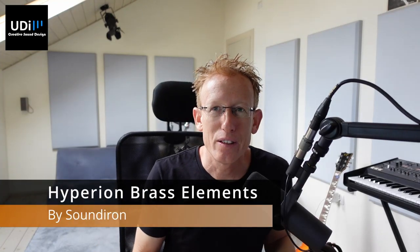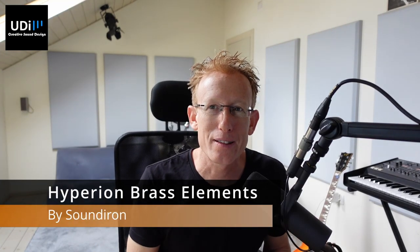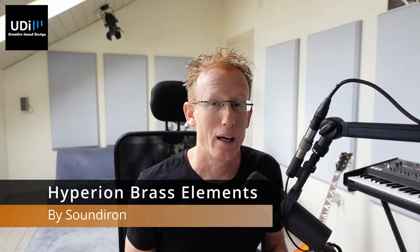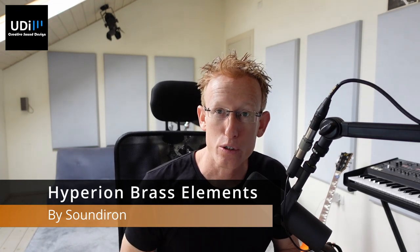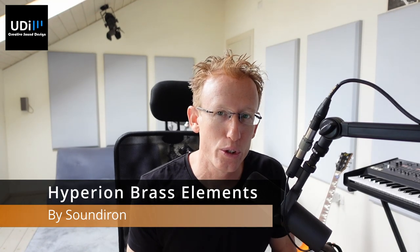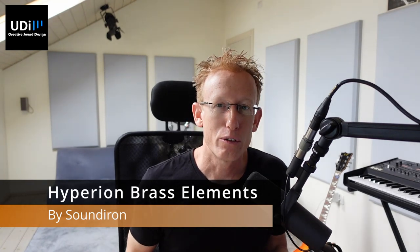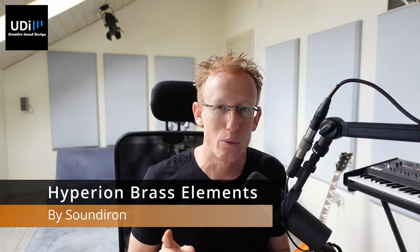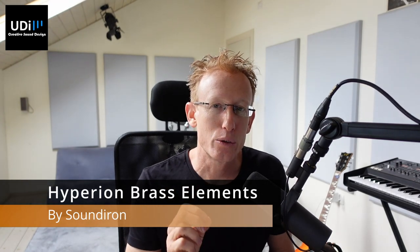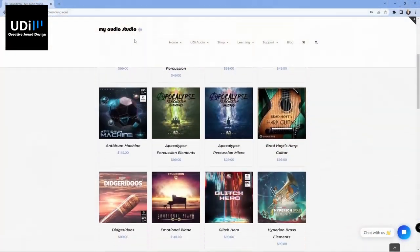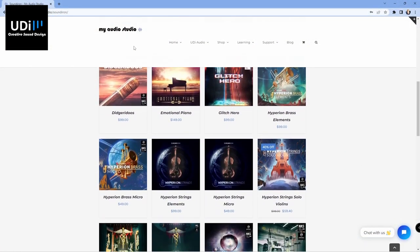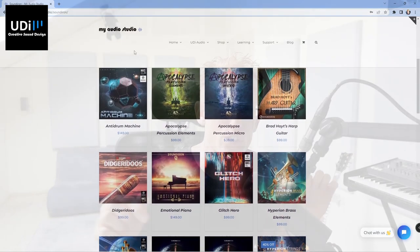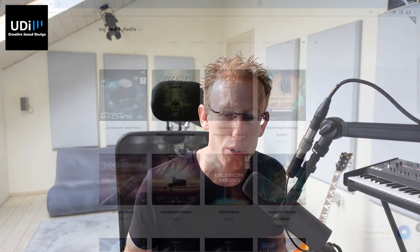Before we dive into Hyperion Brass Elements, I wanted to let you know that I have a plugin and virtual instruments shop called My Audio Studio, and I'm a reseller of many well-known brands. One of those is Sound Iron. As you can see here in the website, I have tons of their products. So if there's anything you want me to cover in this channel or you have any questions, just get in touch with me.